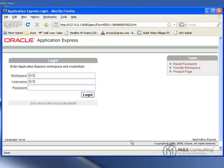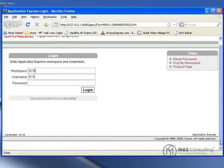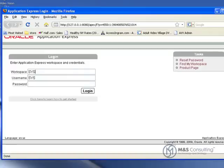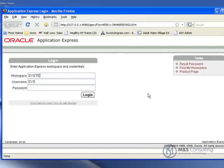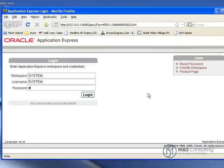It is automatically filled in sys and sys, so basically we just need to change it to say system for our workspace and then system for our user and then our password to log in.